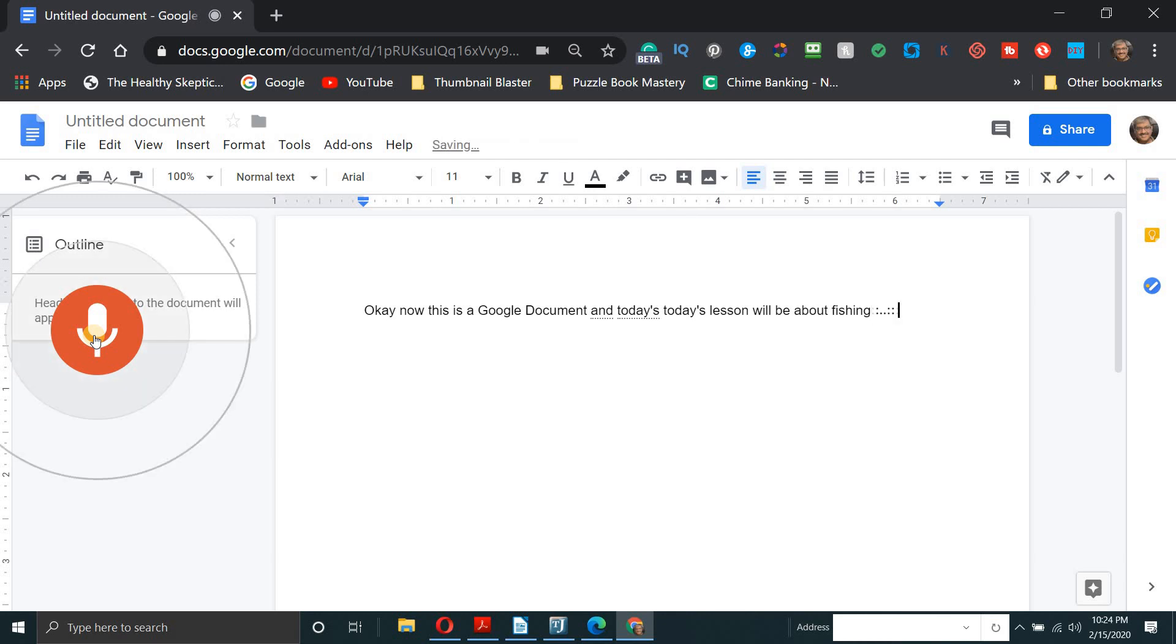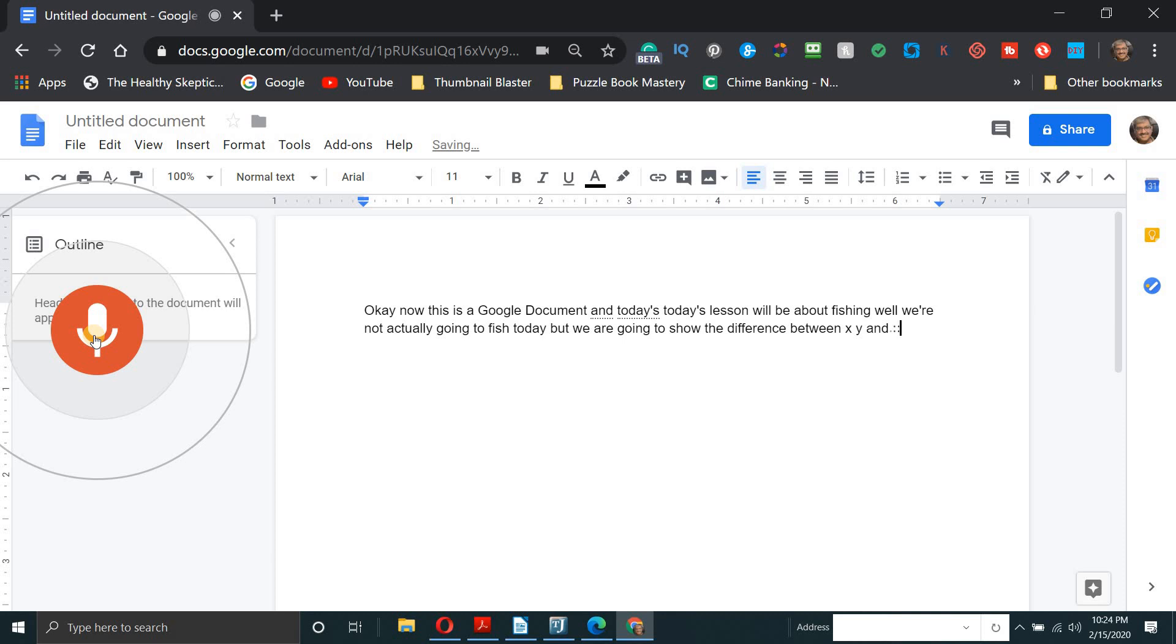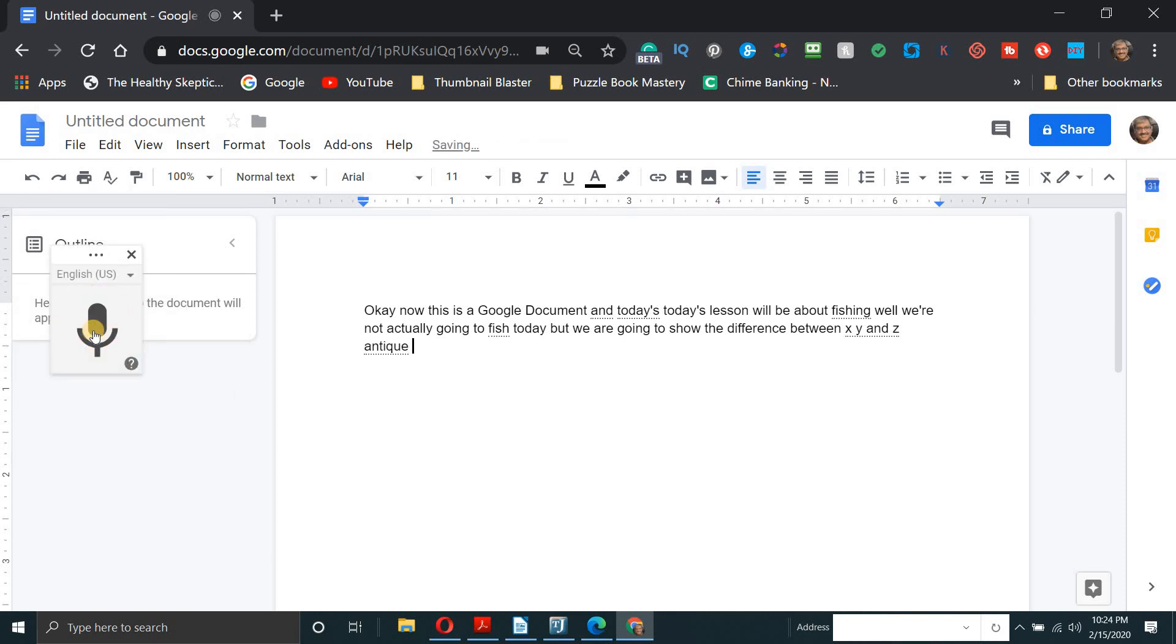Well, we're not actually going to fish today, but we are going to show the difference between X, Y and Z. And we click on it again.